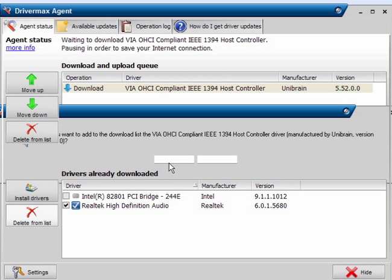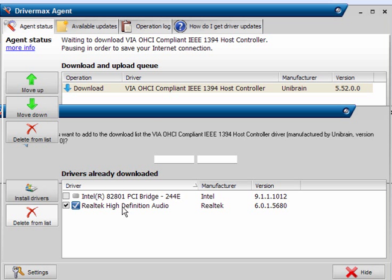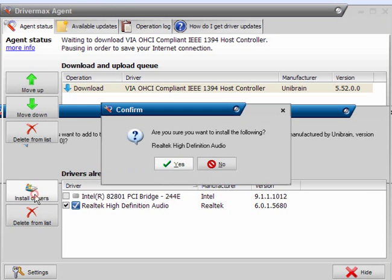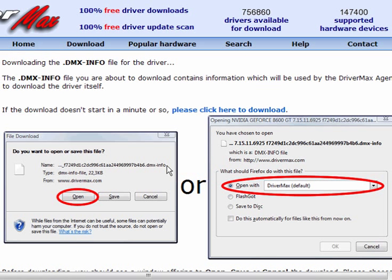And you get the same with the second download. Again, just click Yes, it will open it with the Driver Agent and it will wait to download it. It may download today, it may not. Now, this one is ready to install. So make sure the box is ticked. Install the driver. Click Yes.